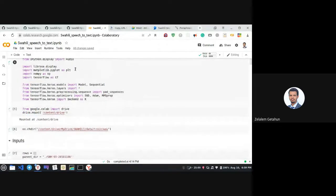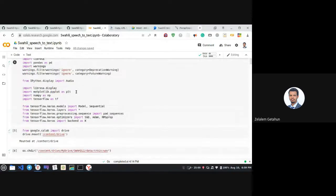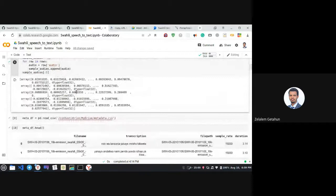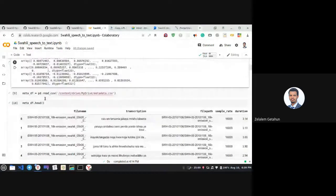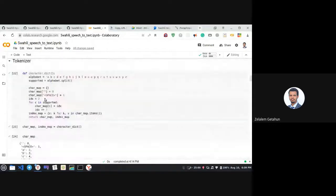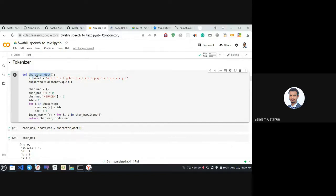Now that we have AWS access, we'll use the full dataset. Here are the imports and we loaded sample audios and transcripts. The tokenizer part converts our transcripts into integer sequences, and here is the function that generates the characters.